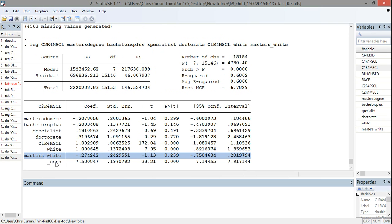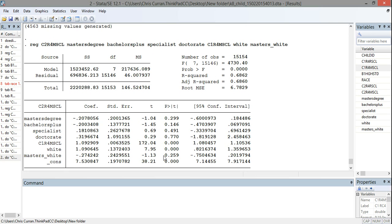So I've highlighted that interaction term in the regression output. And what this represents is the differential impact of a master's degree for a white student as compared to a non-white student. Now we notice that this coefficient is non-significant. So this would indicate that the impact of having a teacher with a master's degree doesn't vary by whether or not you're a teacher, or whether you are white or not. In other words, white students and non-white students are impacted in the same way by having a teacher with a master's degree.